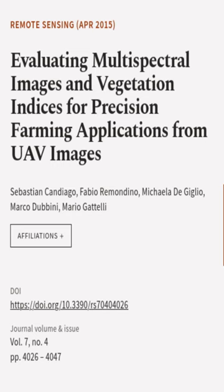This article was authored by Sebastian Candiago, Fabio Rimondino, Michaela Di Giglio, and others.